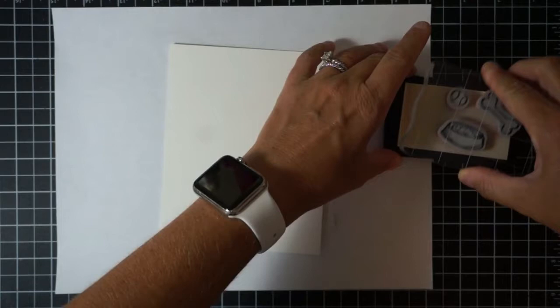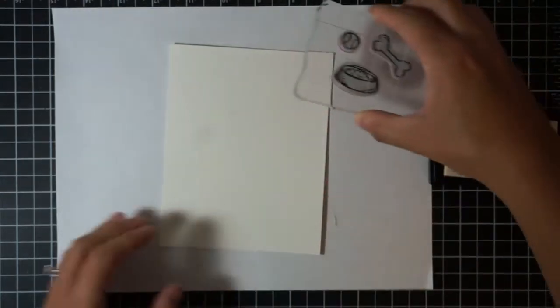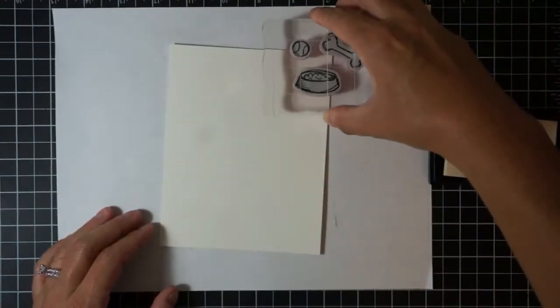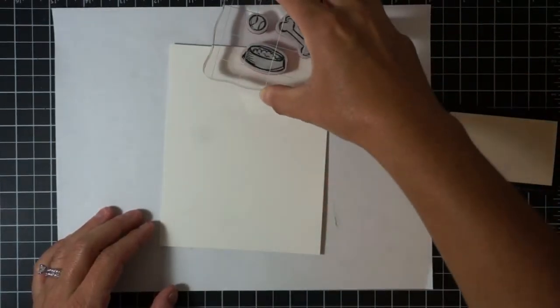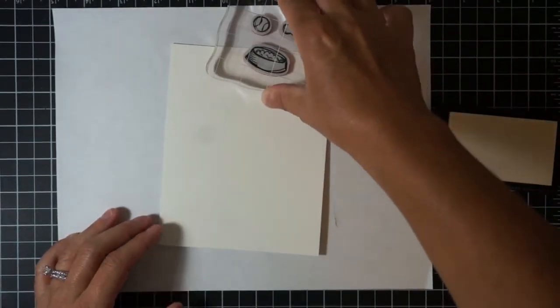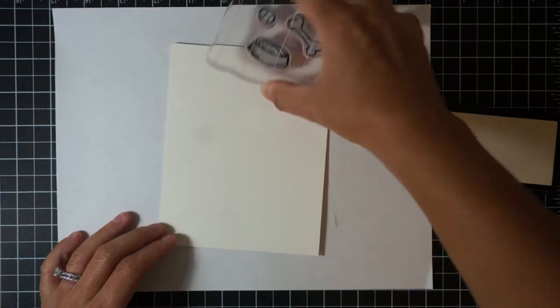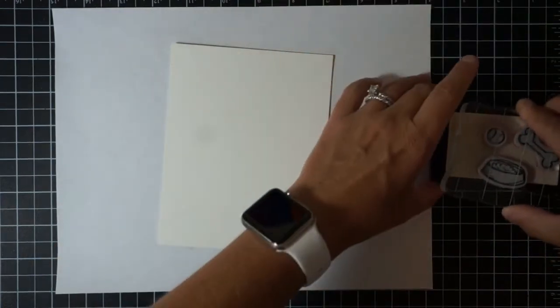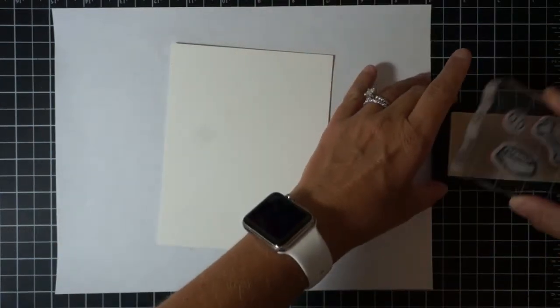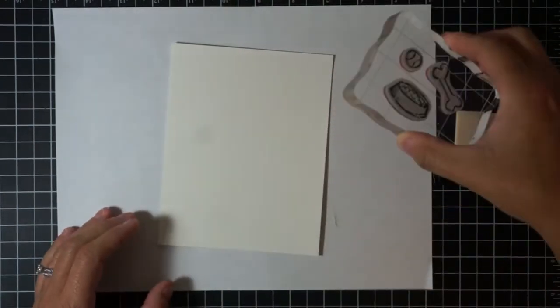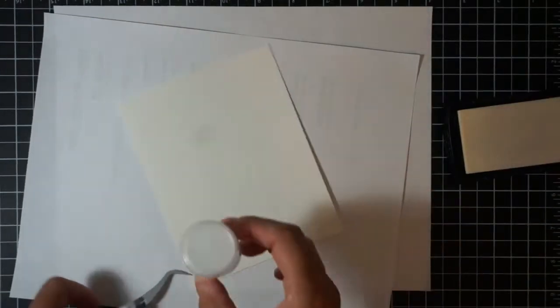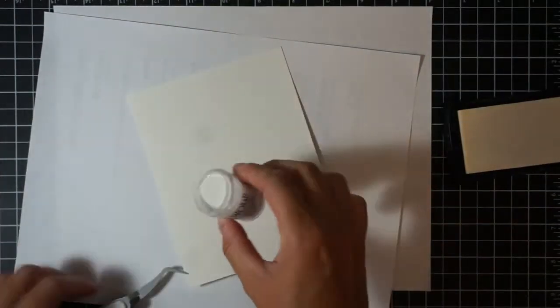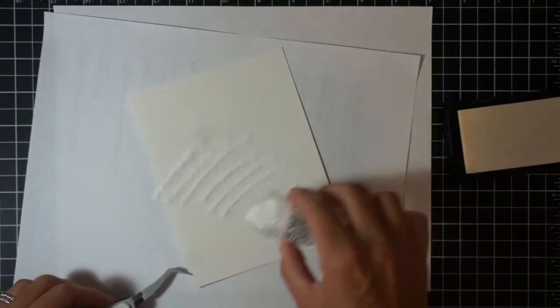So I'm stamping all of these in Versamark ink and I'm working on the textured side of this watercolor piece. I did treat this very heavily with my embossing buddy to prevent any static.